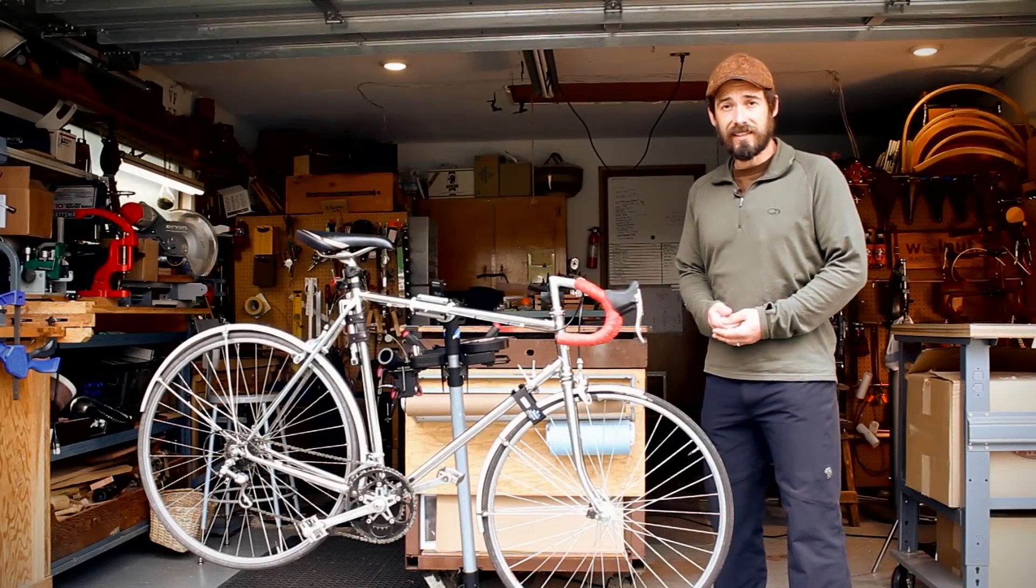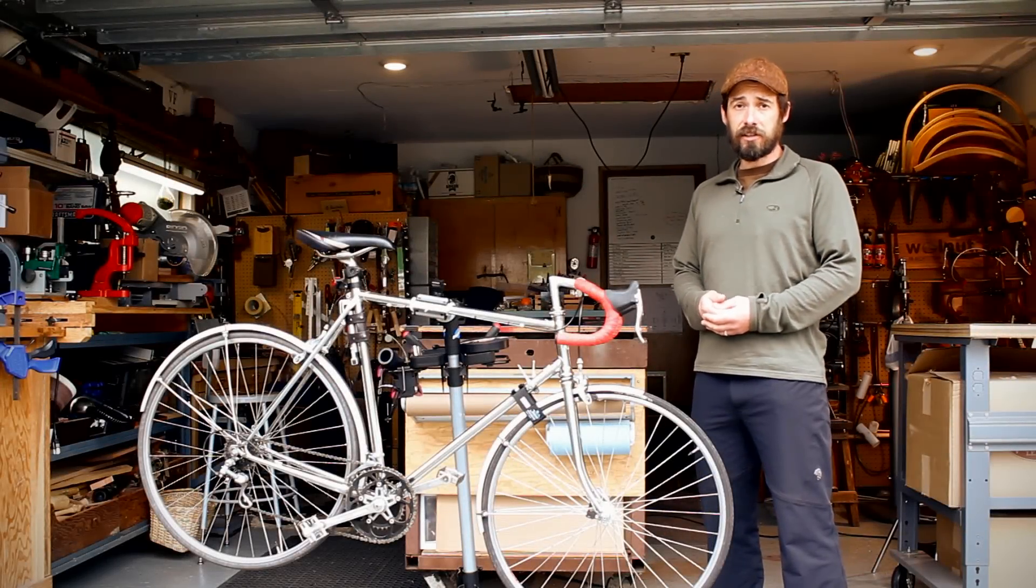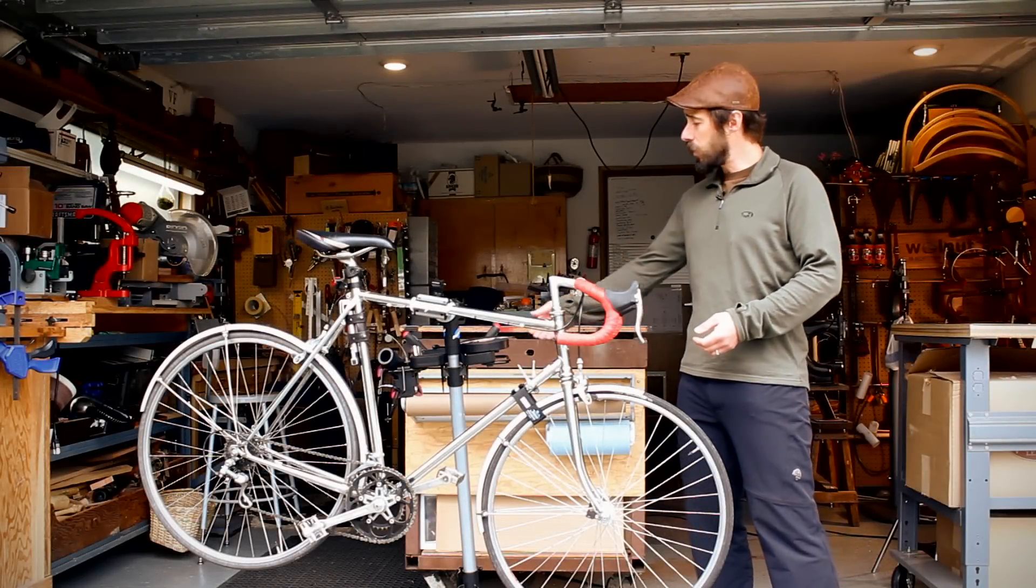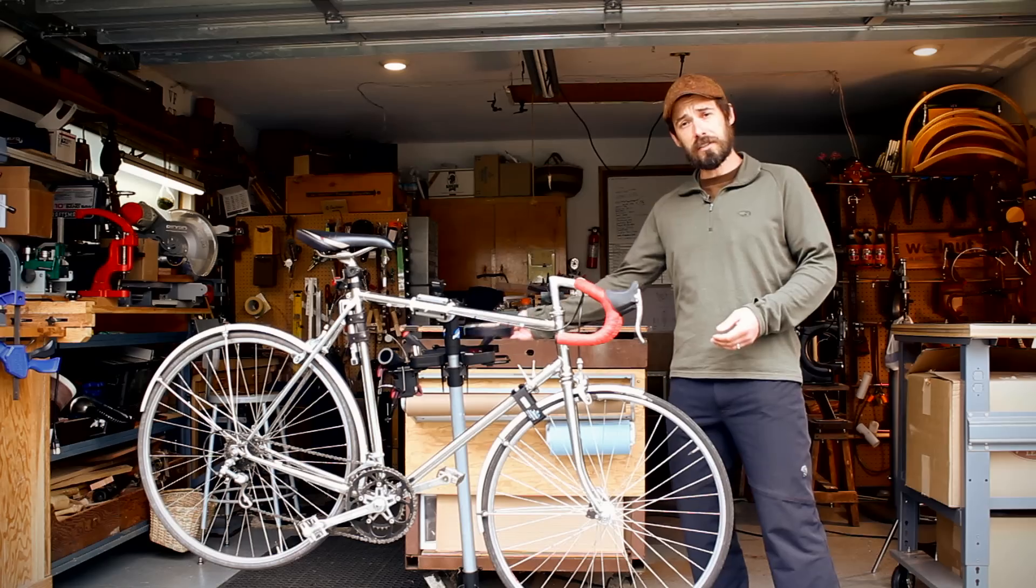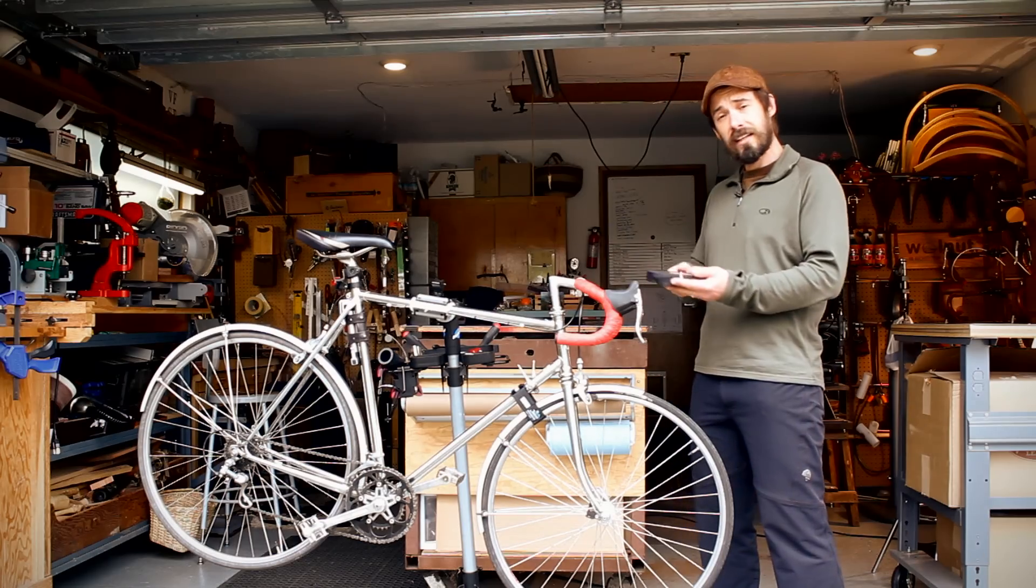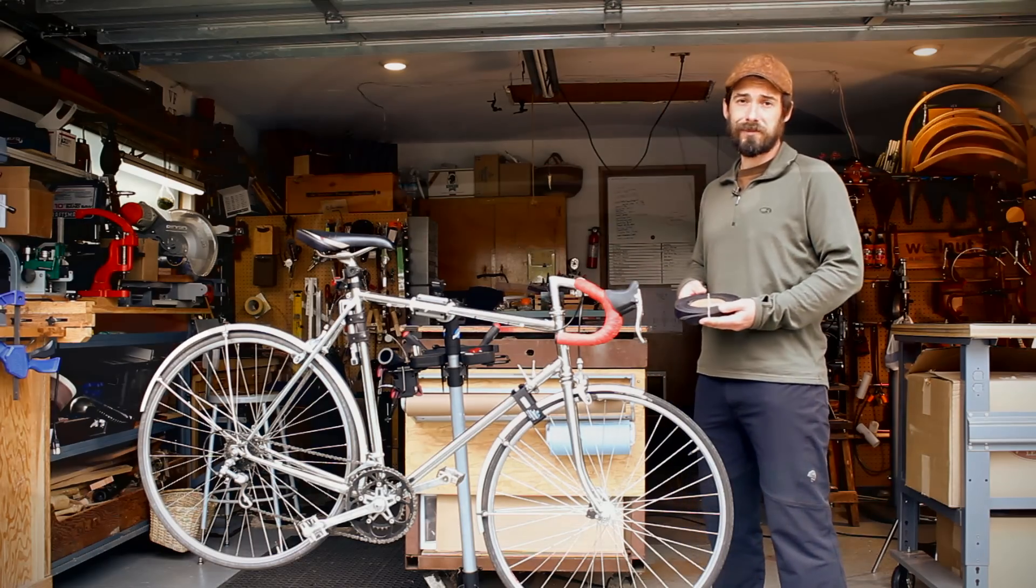Hello, my name is Jeff Franklin, and today I'd like to show you how to install Walnut Studiolo's Leather Braided Handlebar Wraps.